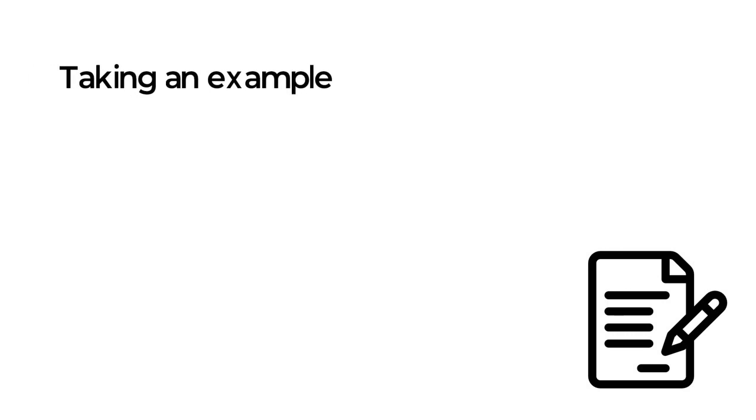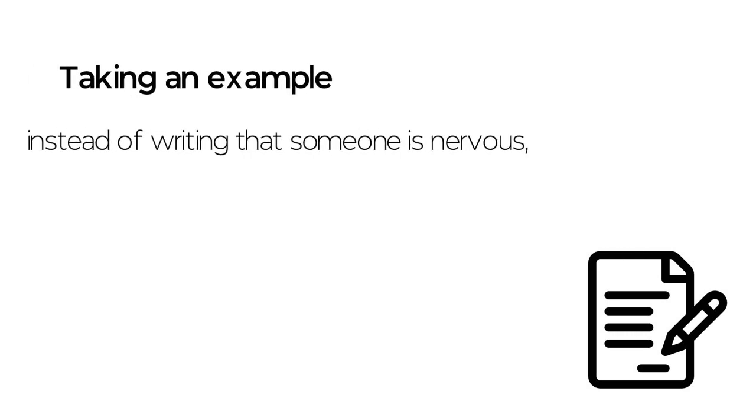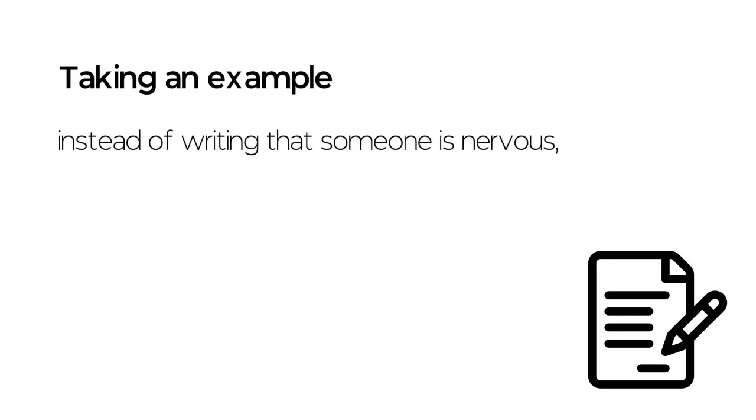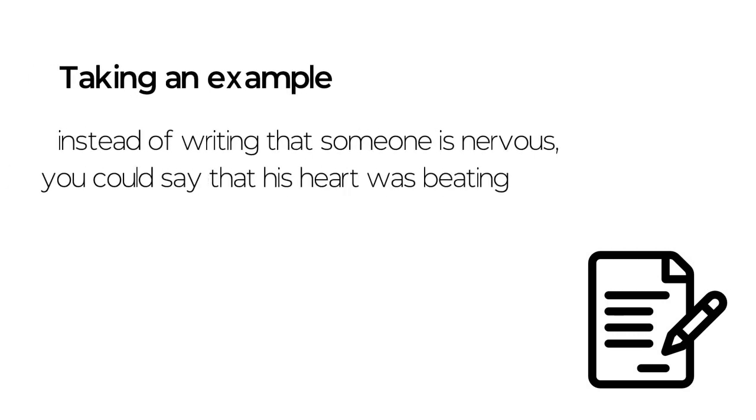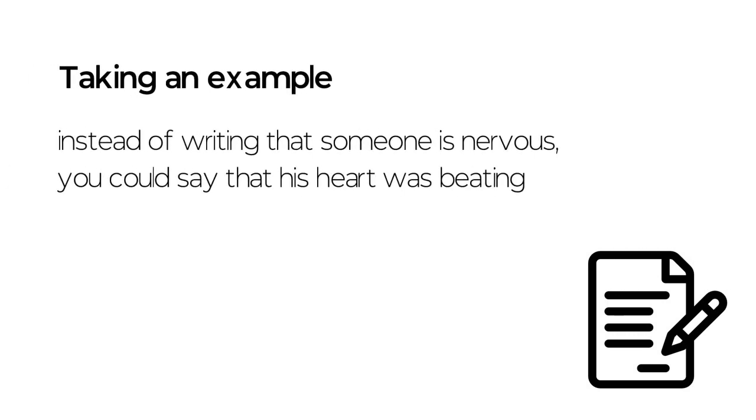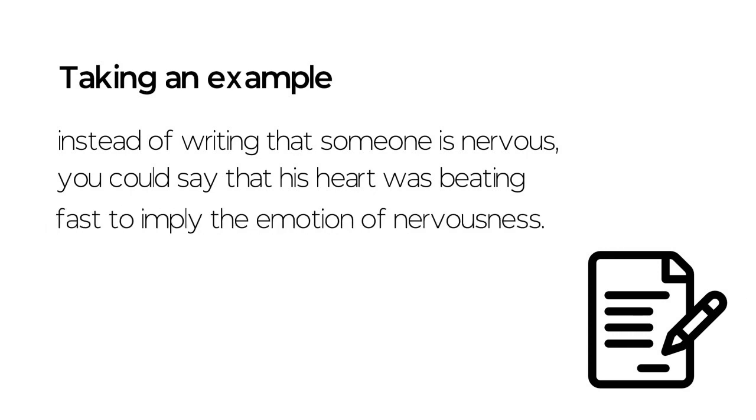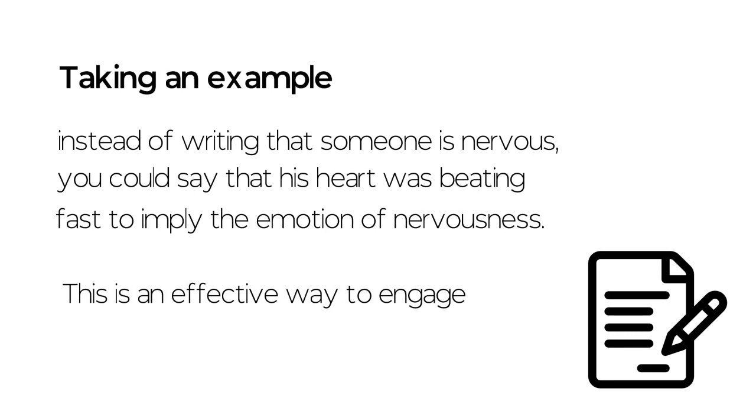Taking an example, instead of writing that someone is nervous, you could say that his heart was beating fast to imply the emotions of nervousness. This is an effective way to engage your reader in the writing.